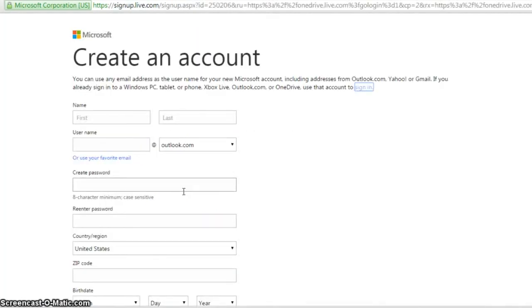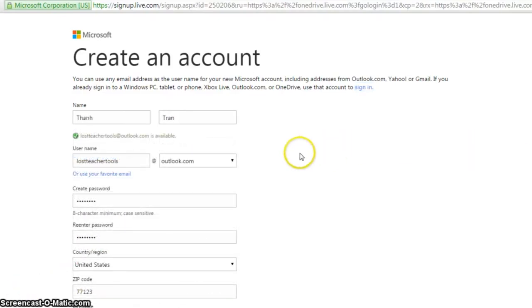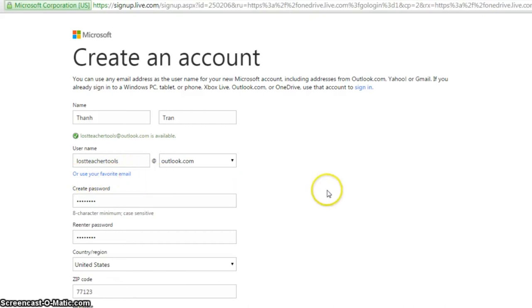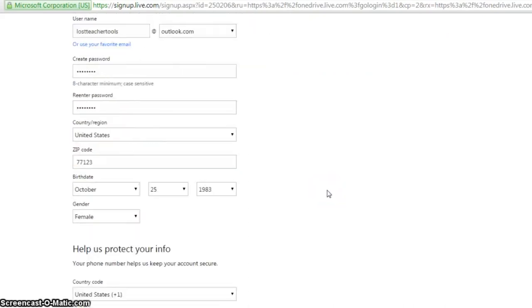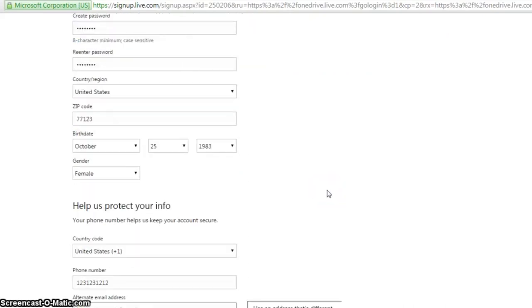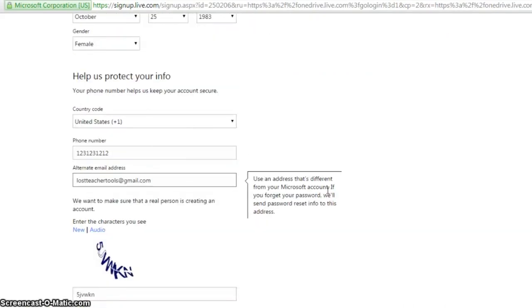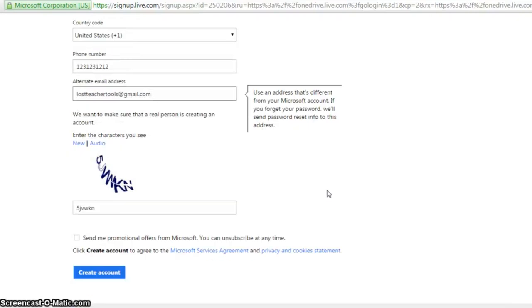Enter your personal information. You can create an Outlook account or use your favorite email address. Click Create Account.